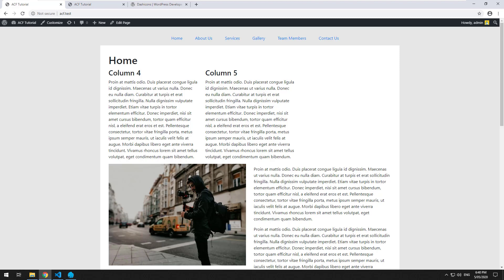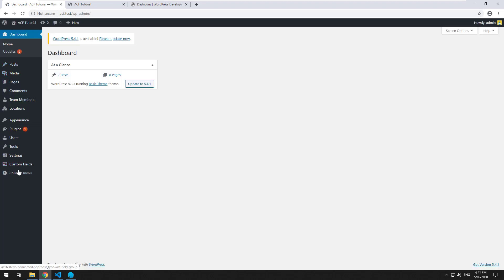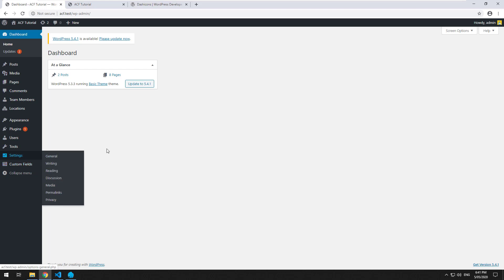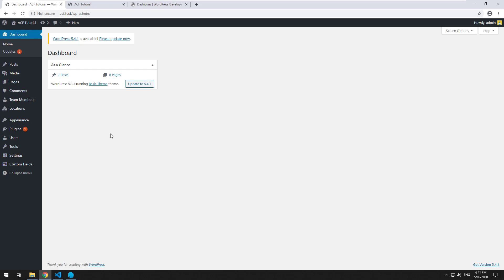Hey everyone, welcome back to my ACF series. In this video, I'm going to run you through the options page setup for Advanced Custom Fields. Advanced Custom Fields has the functionality to let you have your own page on the left-hand side of the screen, where you can click on a menu item and have as many options as you want in there, and they are global options, so you can use them throughout your theme.